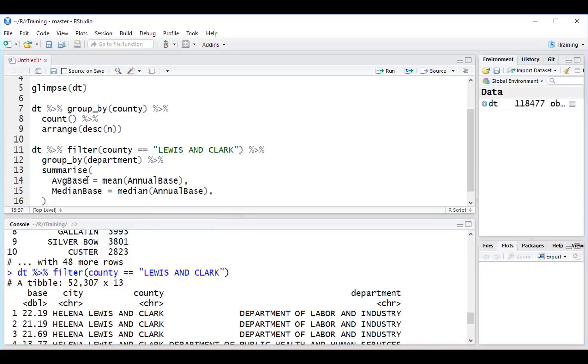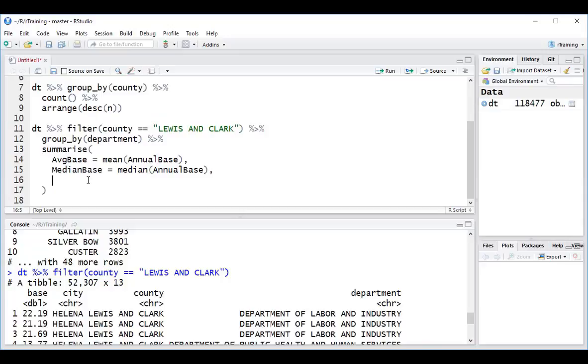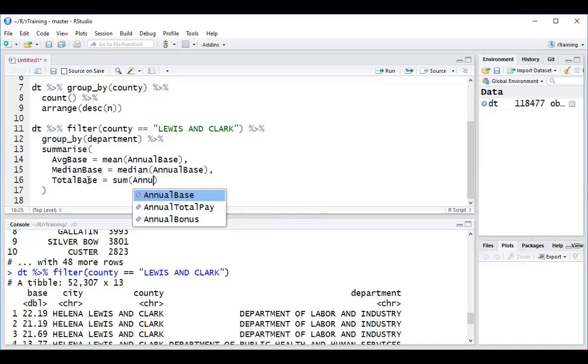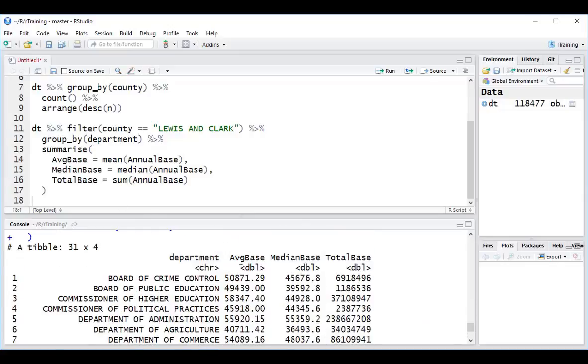That's quite handy that some of these features, these functions are available. For instance, median is not a function that you can find in Excel pivot tables. Total base is equal to sum of annual base. So if I run all that, I can see that I've got my grouping by department, and I have my three metrics for base summarized using an average, a median, and a sum to get the totals.